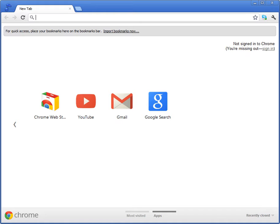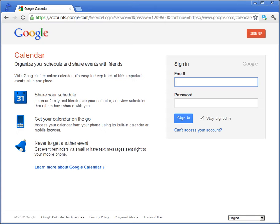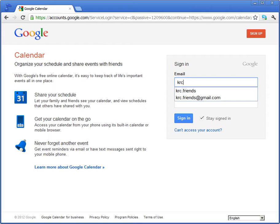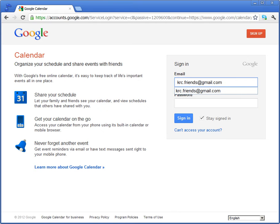So first, go to this address: bit.ly/KRCInterviews2012, the link we gave you. Login. Use your Gmail, and if you don't have Gmail or don't want to make one, you can use the KRC Guest account, which is this.